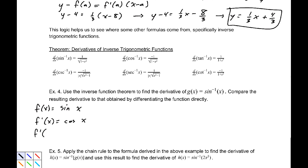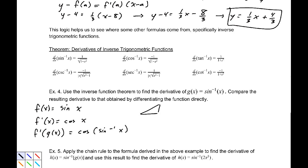Now we need f'(g(x)), so that would be cosine of sin⁻¹(x). We need to play around with this a little bit — let's draw a right triangle with theta superimposed in it. We know that sin⁻¹(x) equals theta; that is the statement we have.